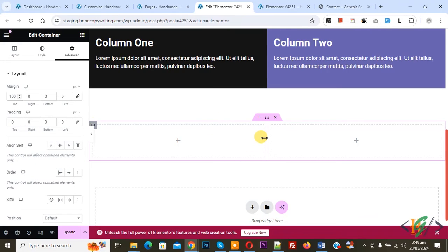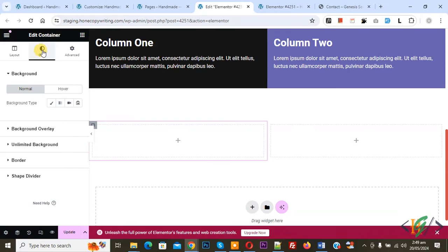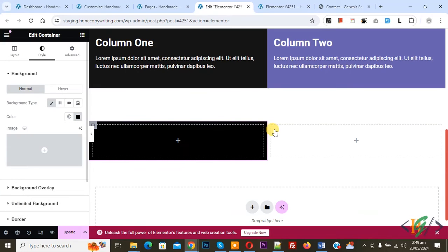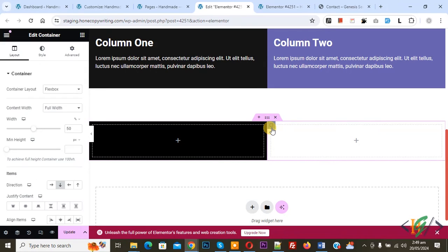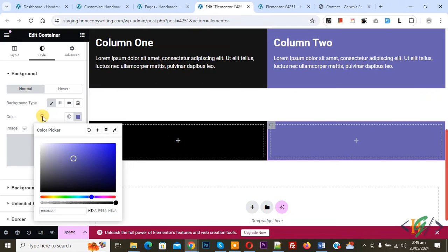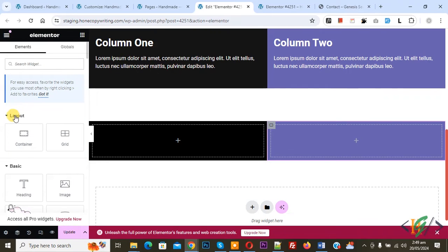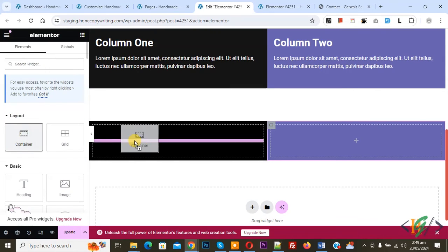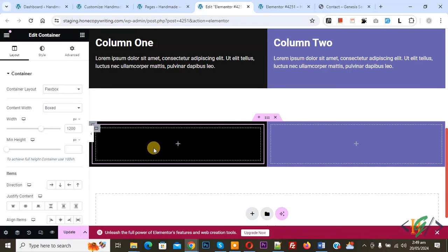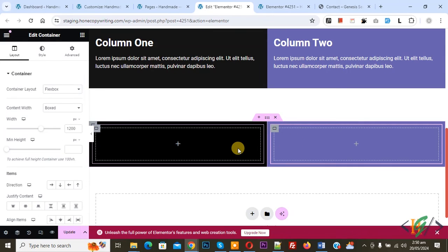This is our new container with columns. Click on edit container. We are using equal column layout, 50 percent width for both columns. Go to Style and add background color — background type. Now click on edit container for the other column. This is our second column. Go to Style and add background type and background color. We are going to add nested inner containers. Click on the layout container and drag and drop to add a container within the container. Do this for both columns — we added two nested containers.